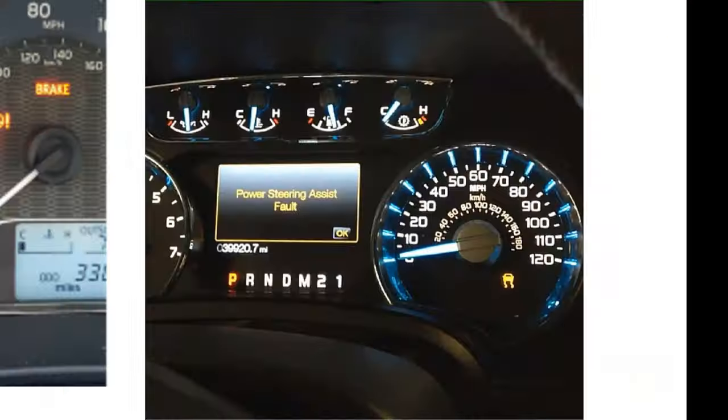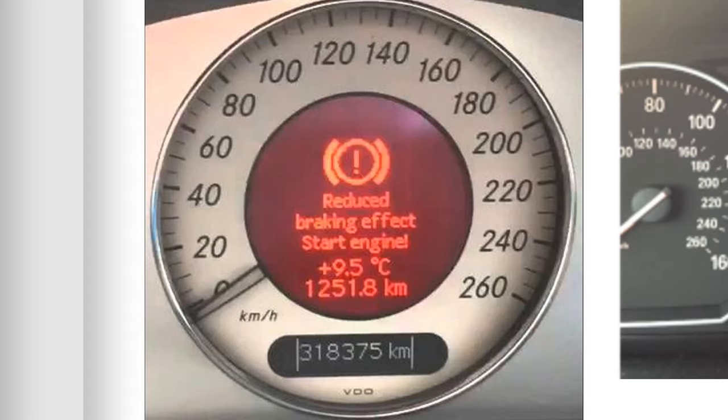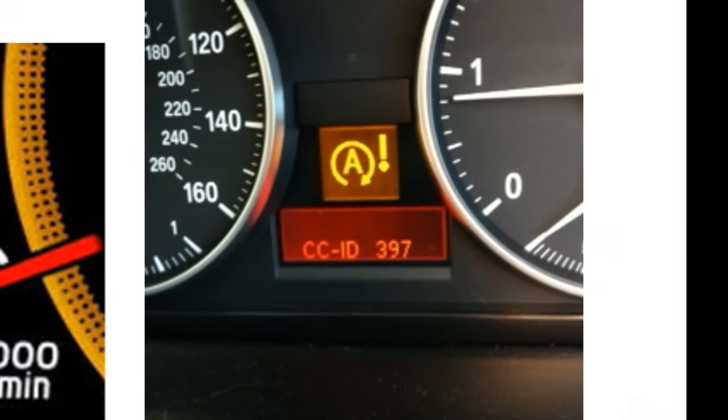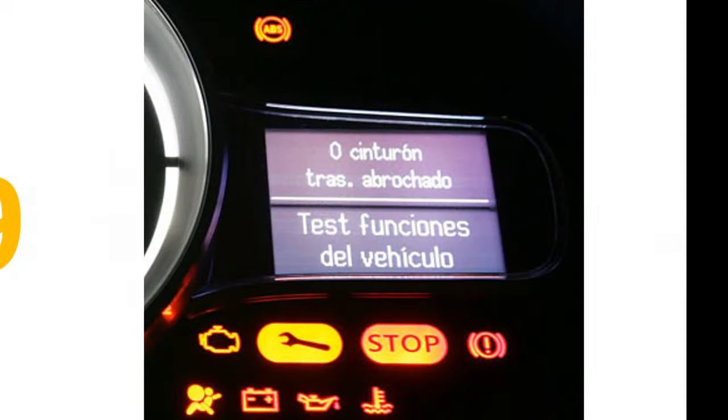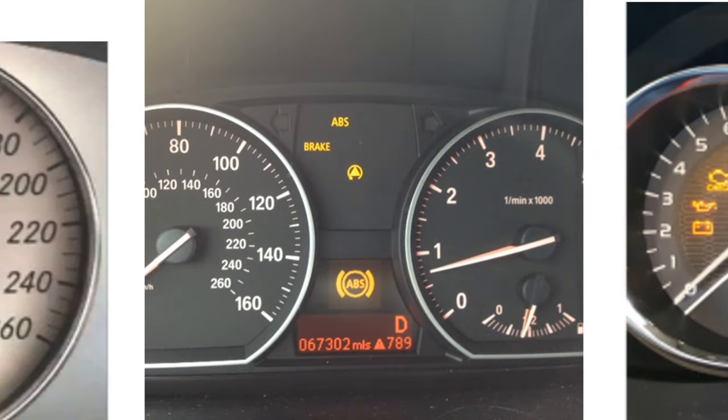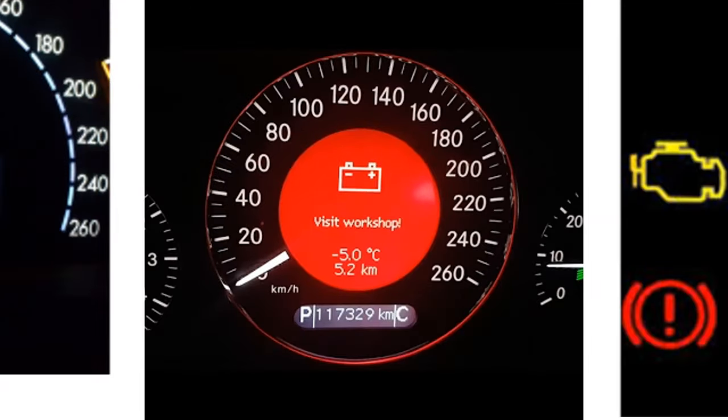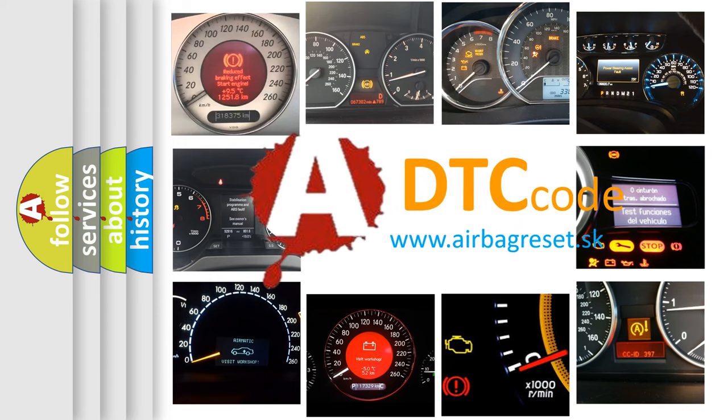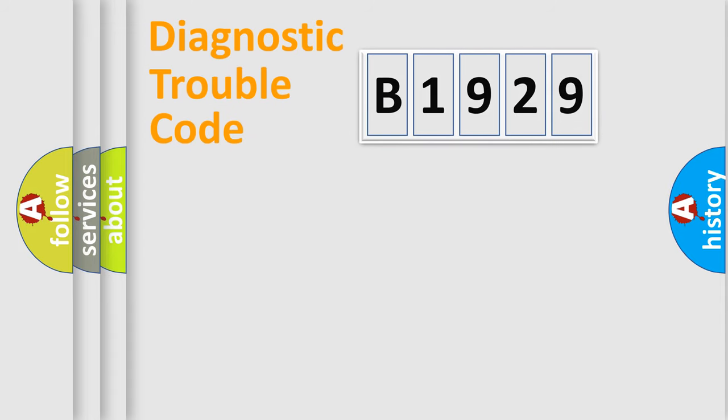Welcome to this video. Are you interested in why your vehicle diagnosis displays B1929? How is the error code interpreted by the vehicle? What does B1929 mean, or how to correct this fault? Today we will find answers to these questions together.